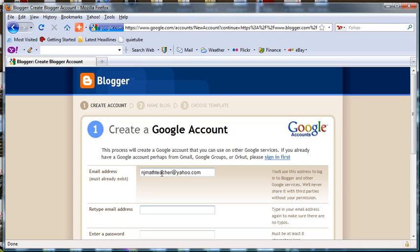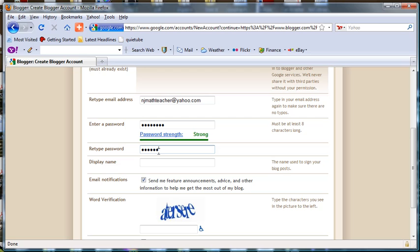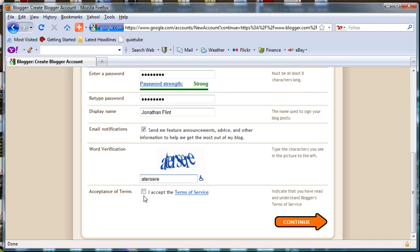We'll copy that down. Enter a password and the name to display on the Google account. You'll type in this word verification and accept the terms of service.